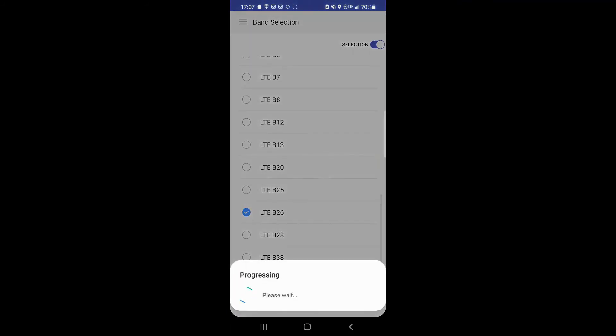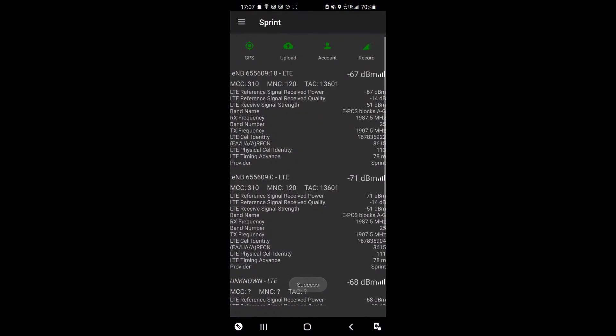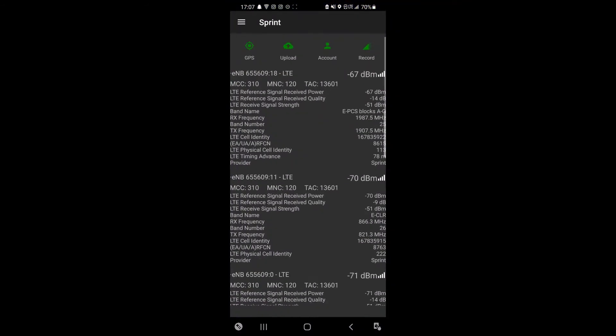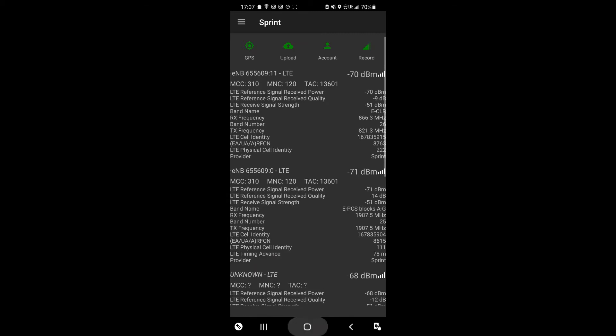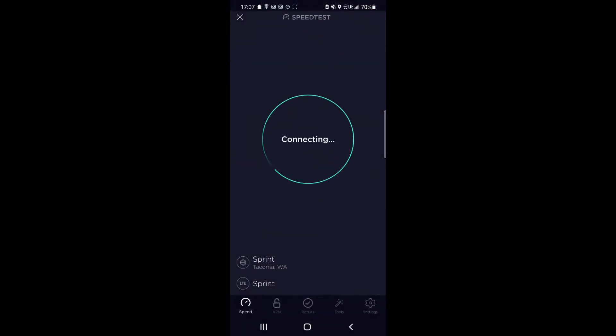Band 26 is actually Sprint's 800 megahertz network, and that is based off of their old CDMA and 3G networks.